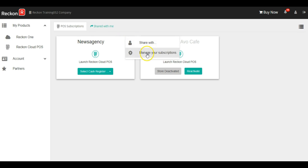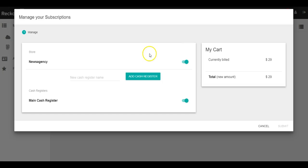We select manage your subscriptions and all we need to do at this point is type in a name for our new cash register. Let's call this one example register.